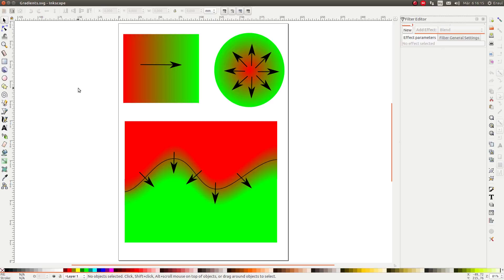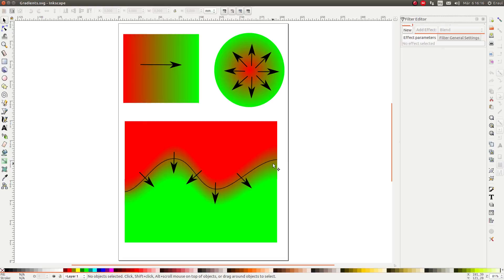Until now Inkscape has been able to handle linear and radial gradients but it has not been able to create curved gradients. With mesh gradients this becomes possible.